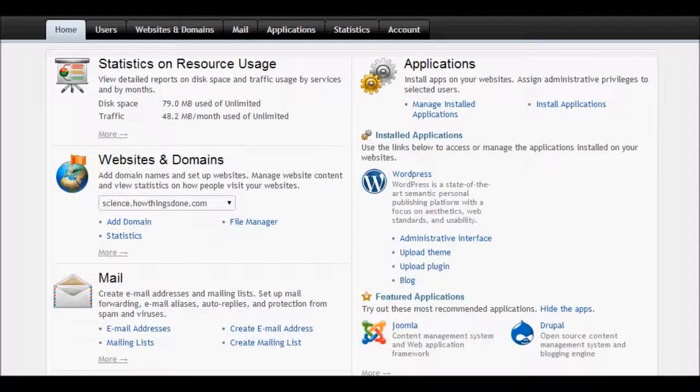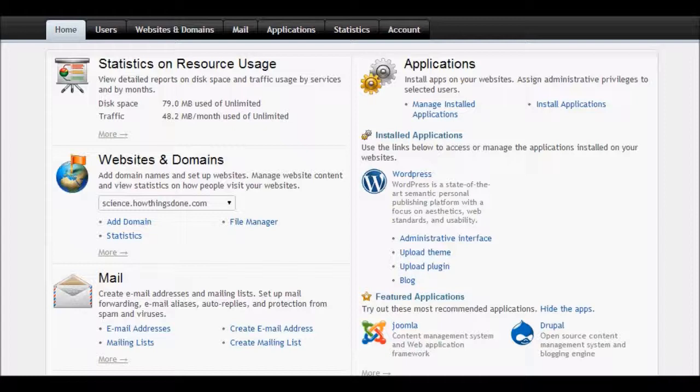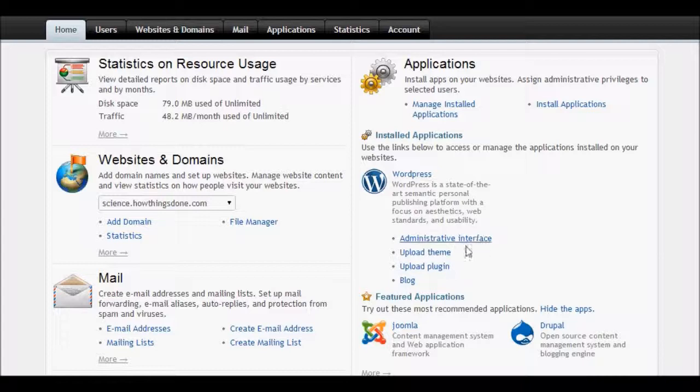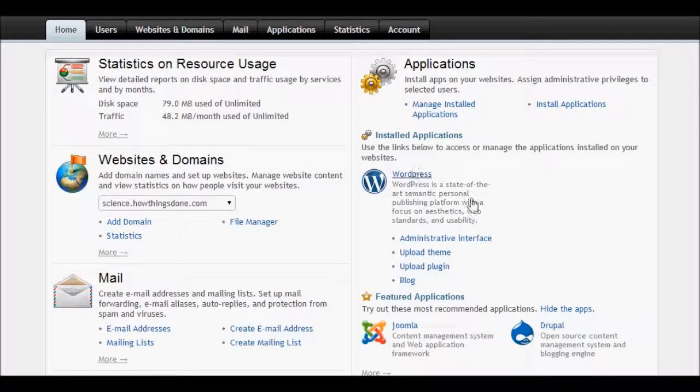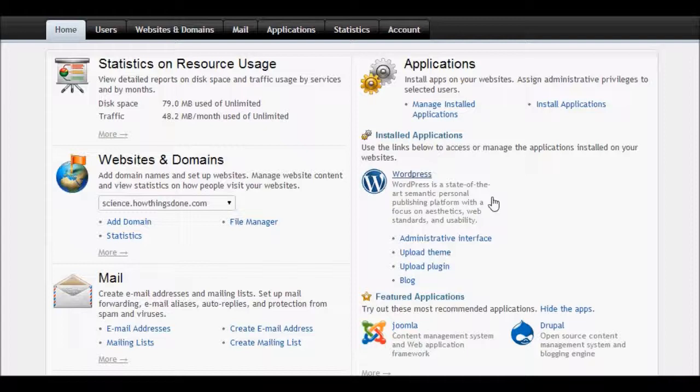Hello everyone. Today we are going to see how you can install WordPress in Parallels Plesk panel. I already installed WordPress as you can see here, but in this tutorial we are going to see how you can install WordPress again in Parallels Plesk panel.